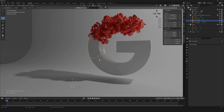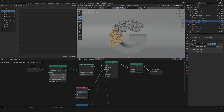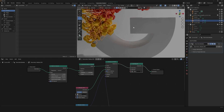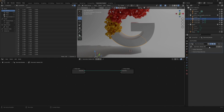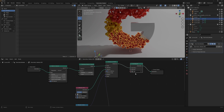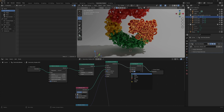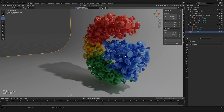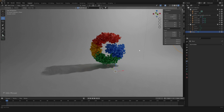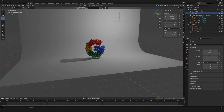Now apply the geometry nodes to all four pieces. Select each piece, go into Geometry Nodes, duplicate the node tree, and change the color to yellow for the second piece, green for the third, and blue for the last. Here we are with our super abstract Google logo filled with random shapes.